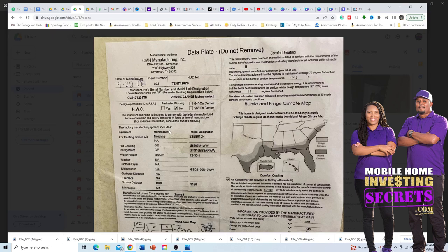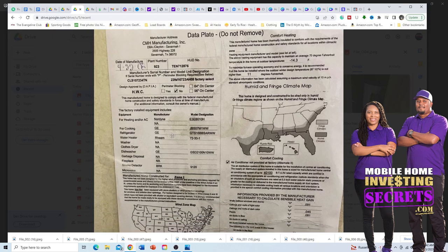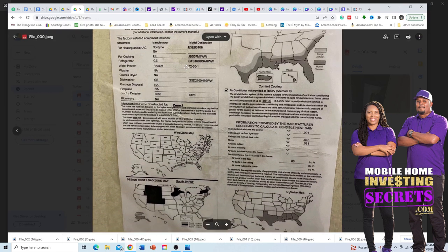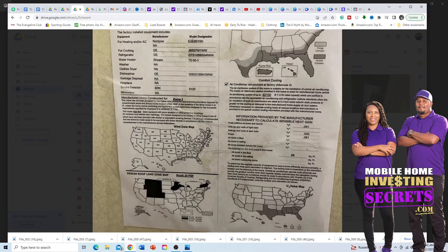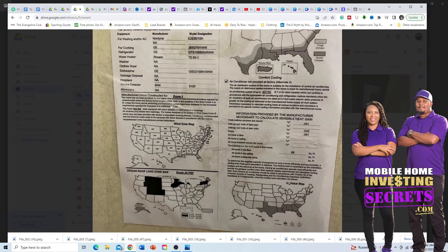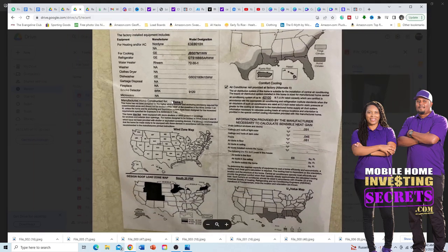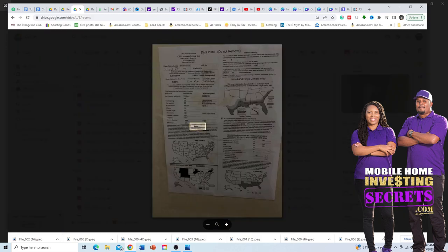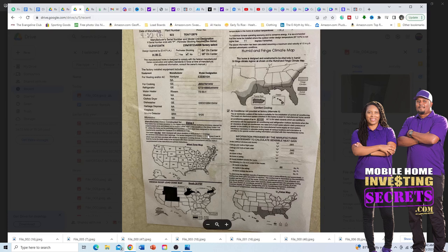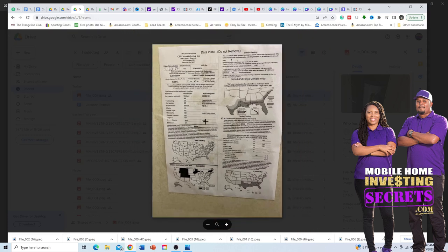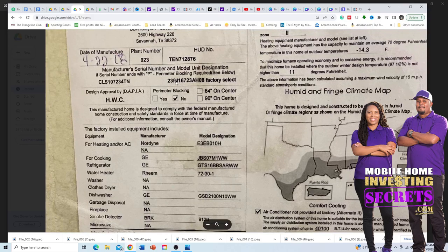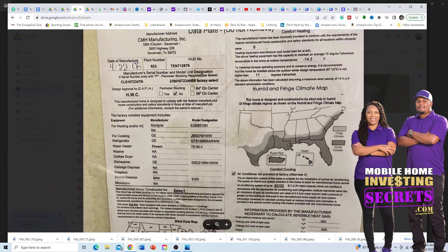Another important thing on the data plate is the zone of the mobile home. If you have to move the home, you need to know the zone because certain counties and cities don't allow certain zones. You'll find the zone at the bottom of the data plate — this one here is a Zone 1. Some data plates will also have the serial number listed.